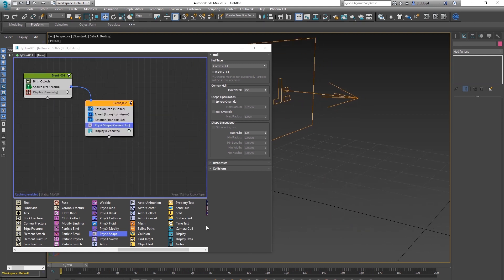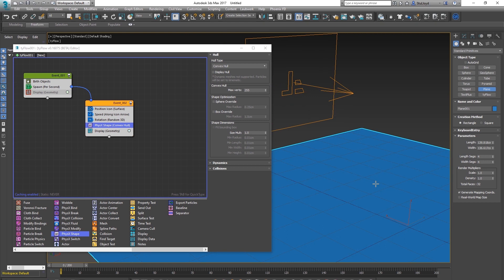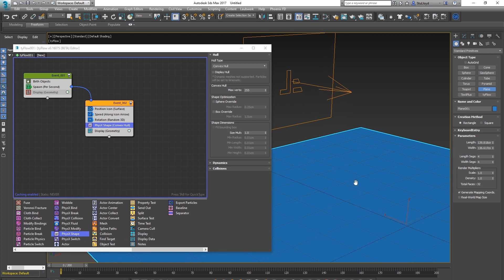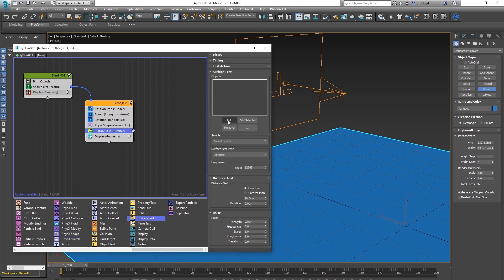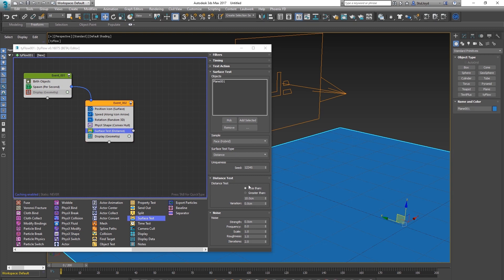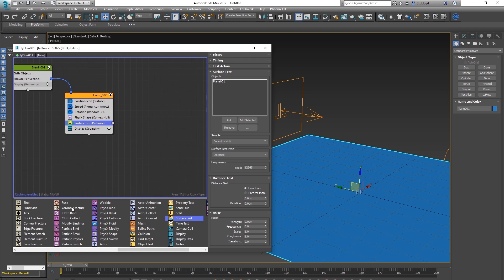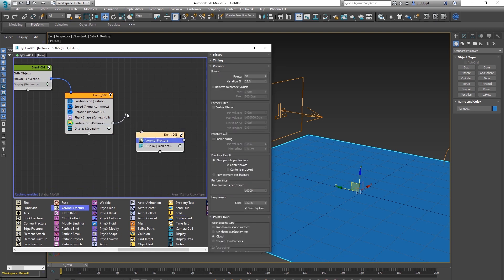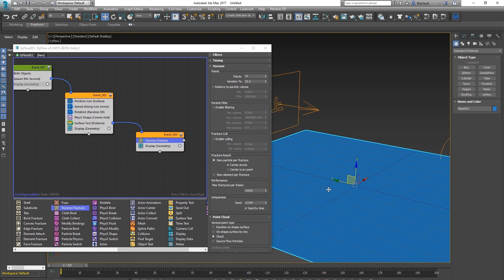When the eggs hit the ground we want them to break up, so add a plane to act as the ground. Instead of a Collision Test, use a Surface Test and say when it's less than three centimeters away from the ground plane, go into the next event. That next event applies Voronoi fractures — when it's three centimeters from the plane it goes in, set geometry and something higher like 75.